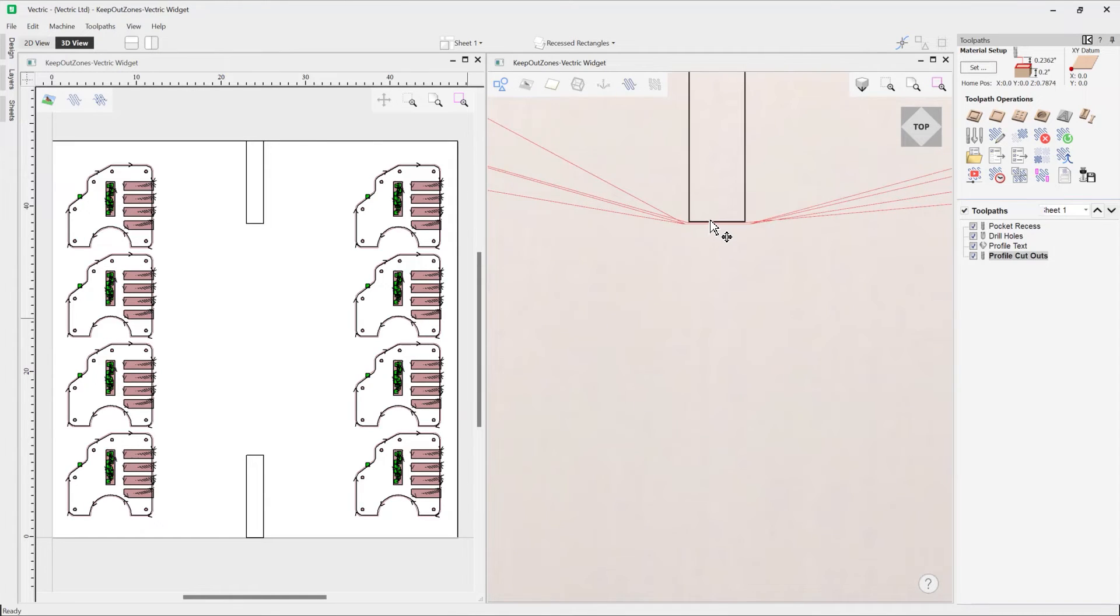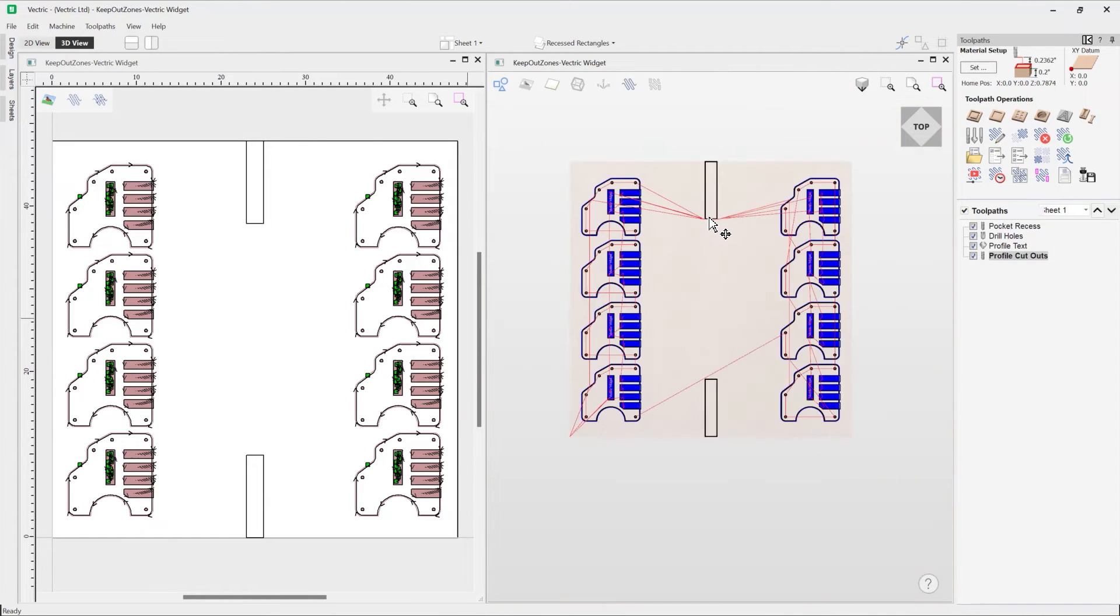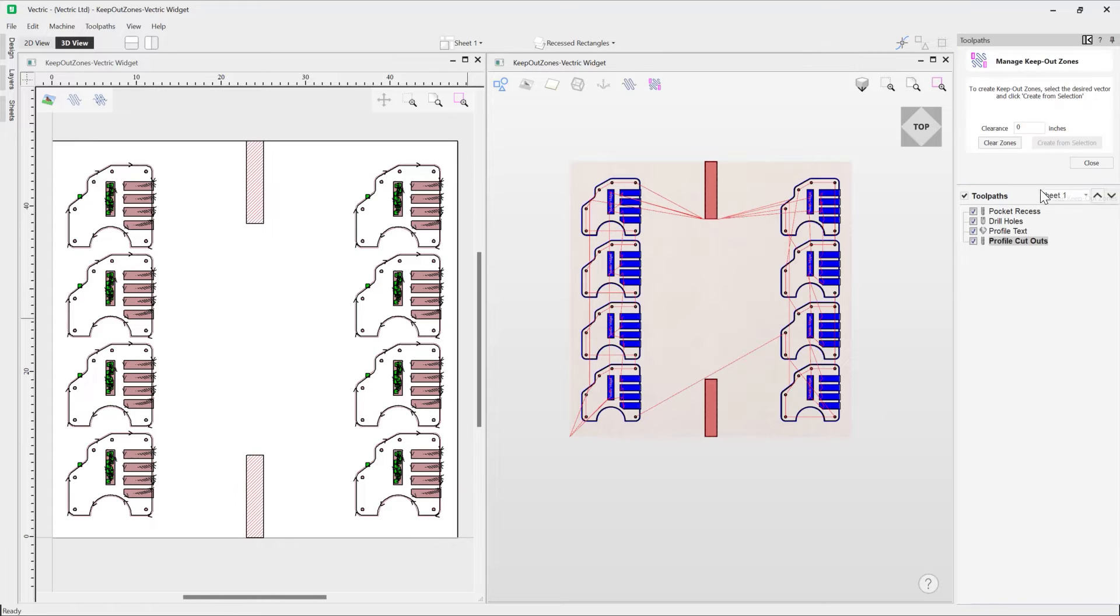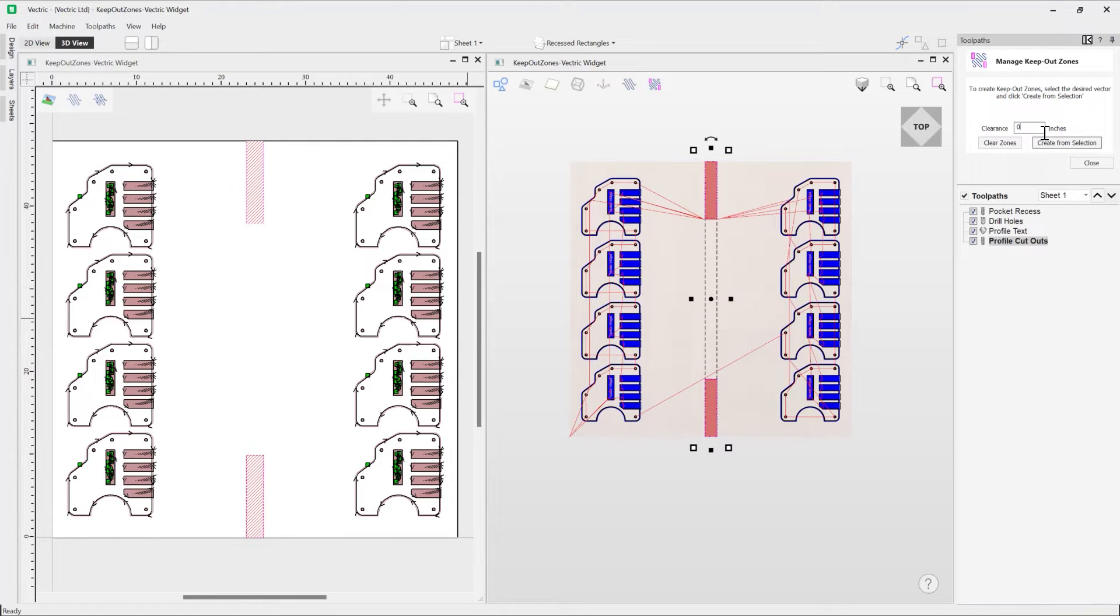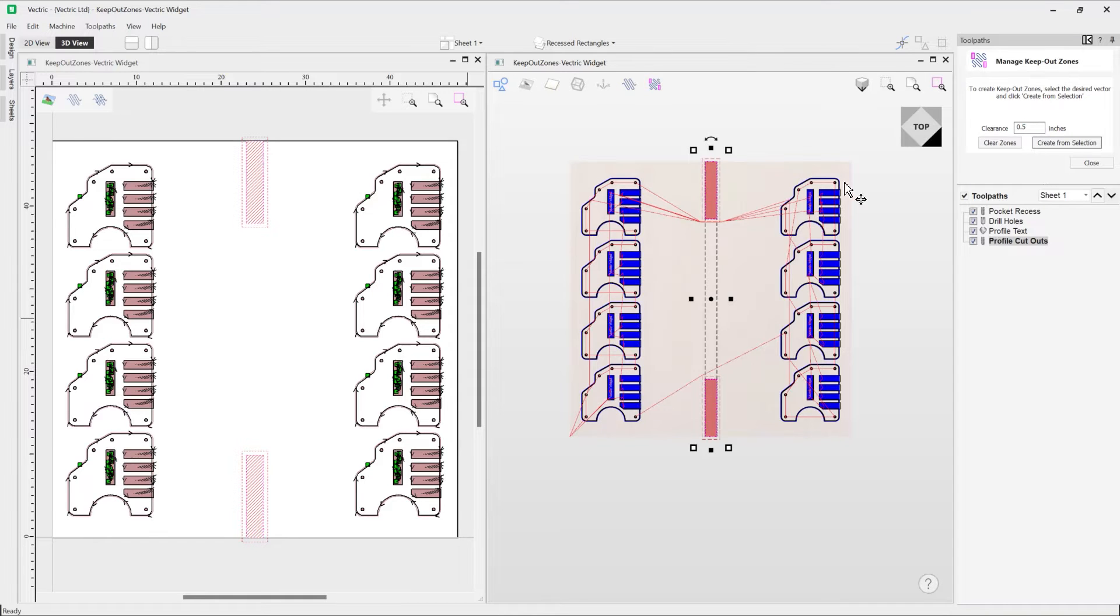So let's just go back into our manage keep out zones, and we're just going to select them like so. And then this time we're just going to put a border around it. So let's just go with half an inch. And you can see as I update that, it's actually updating our toolpath as well. We can see we're totally clearing those clamps, which is really useful. Okay, so we can close out there.